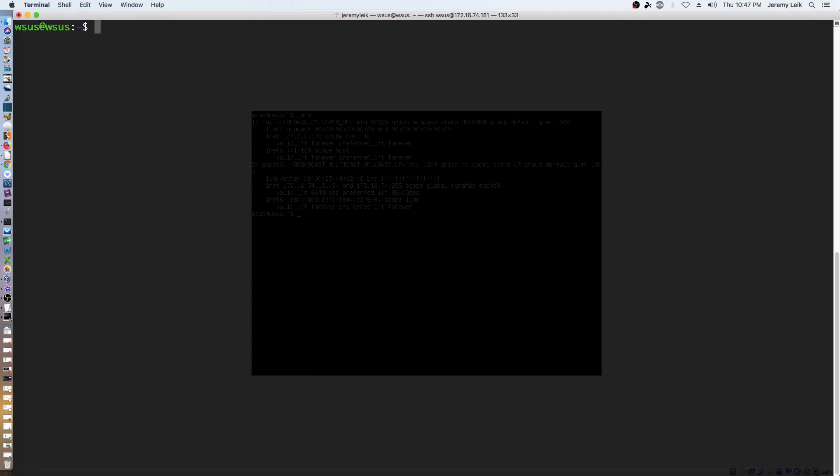So we've got a clean install of Ubuntu server. We've not run any updates and we have nothing so far in our home directory.